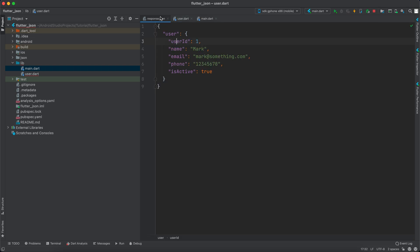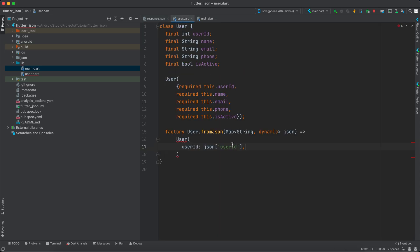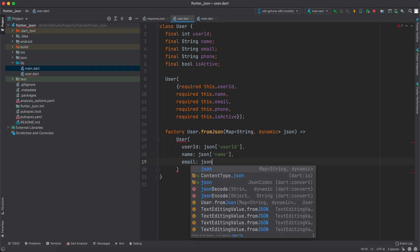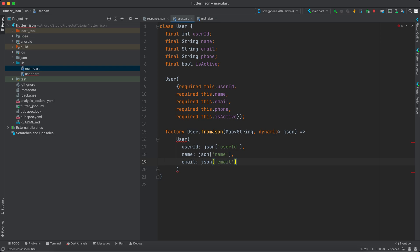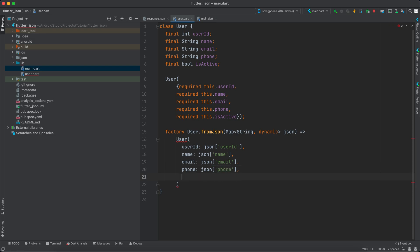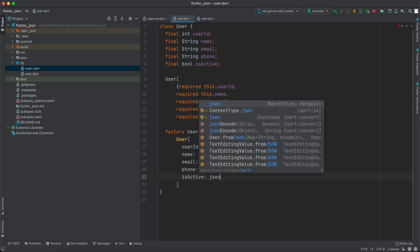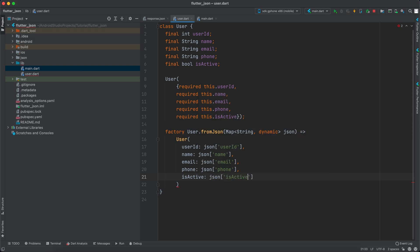Inside the returned User we will have userID, and we can say `json['userId']`. This is case sensitive, so whatever response you have here you must copy it and paste it. After userID we can have name which is `json['name']`, email which is `json['email']`, phone which is `json['phone']`, and finally isActive which is `json['isActive']`.